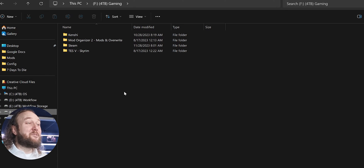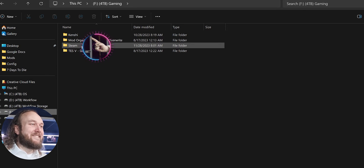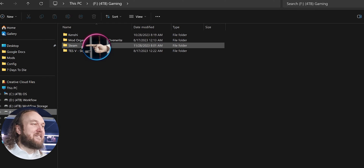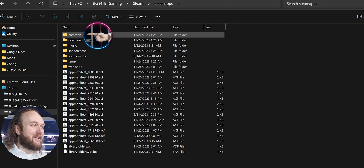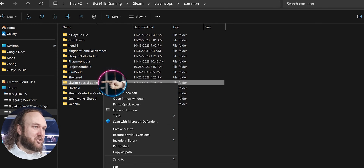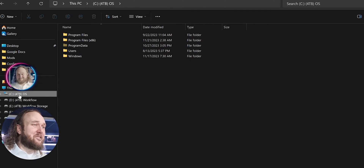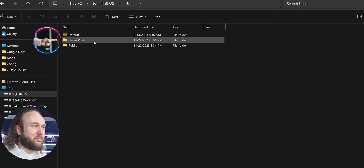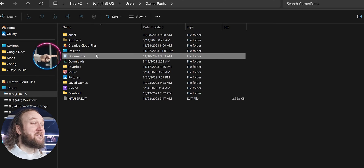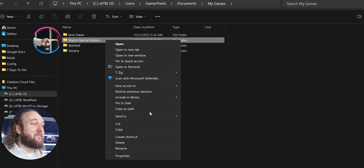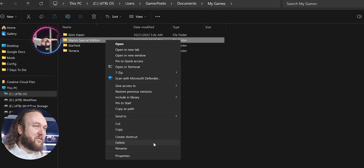Steam users: Open Windows Explorer. Navigate to Steam, Steam Apps, Common. Delete the Skyrim Special Edition folder. Navigate to C Drive, Users, your User Account, Documents, My Games. Delete the Skyrim Special Edition folder.